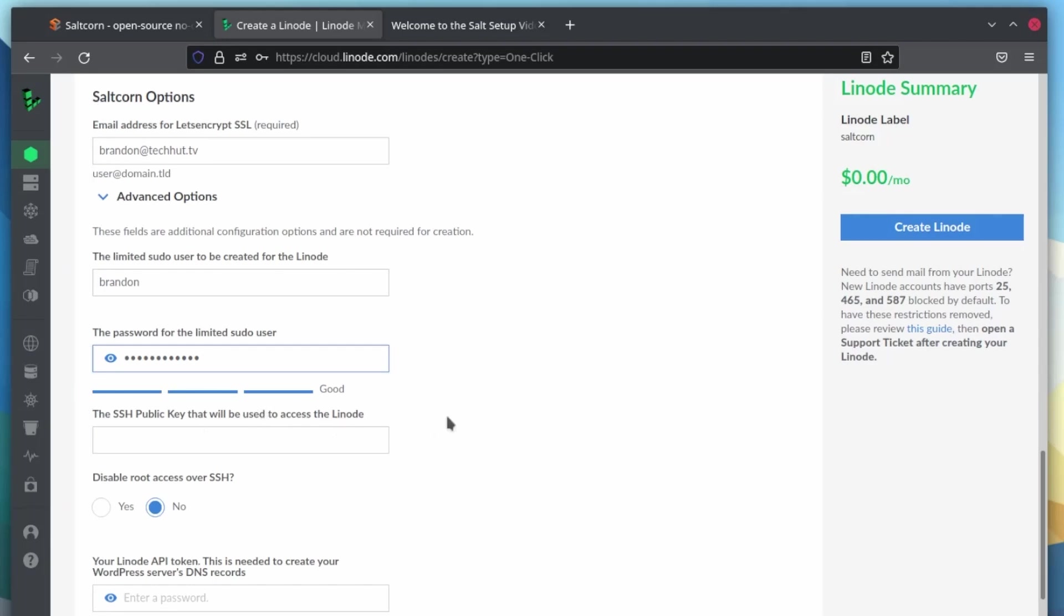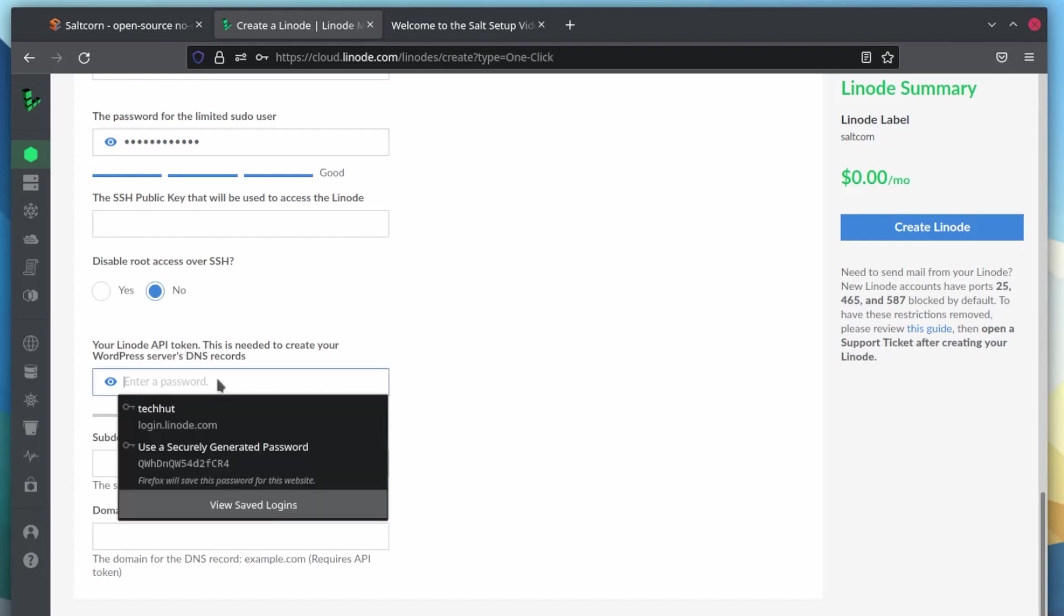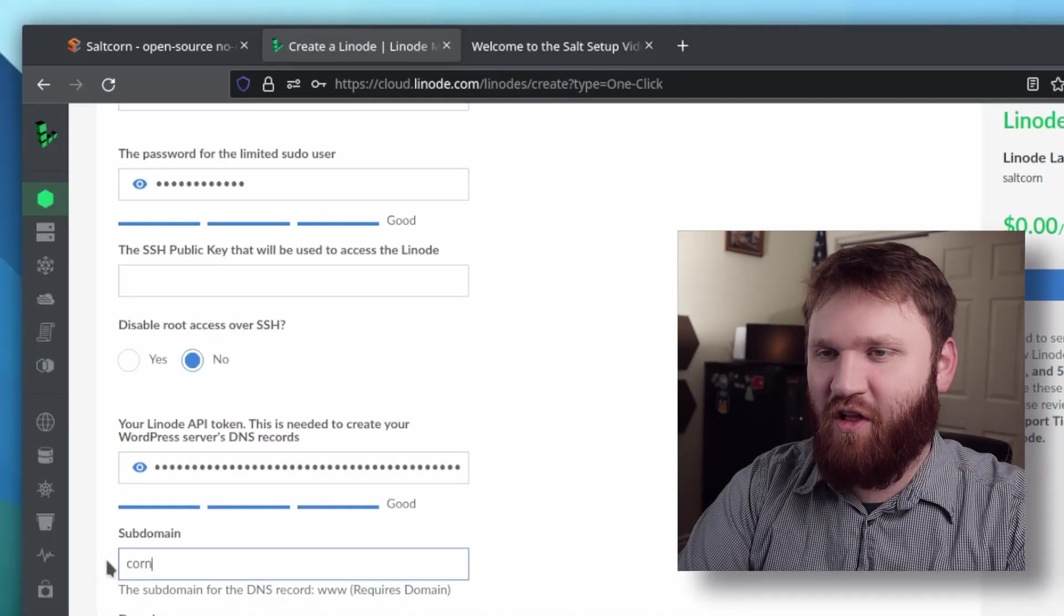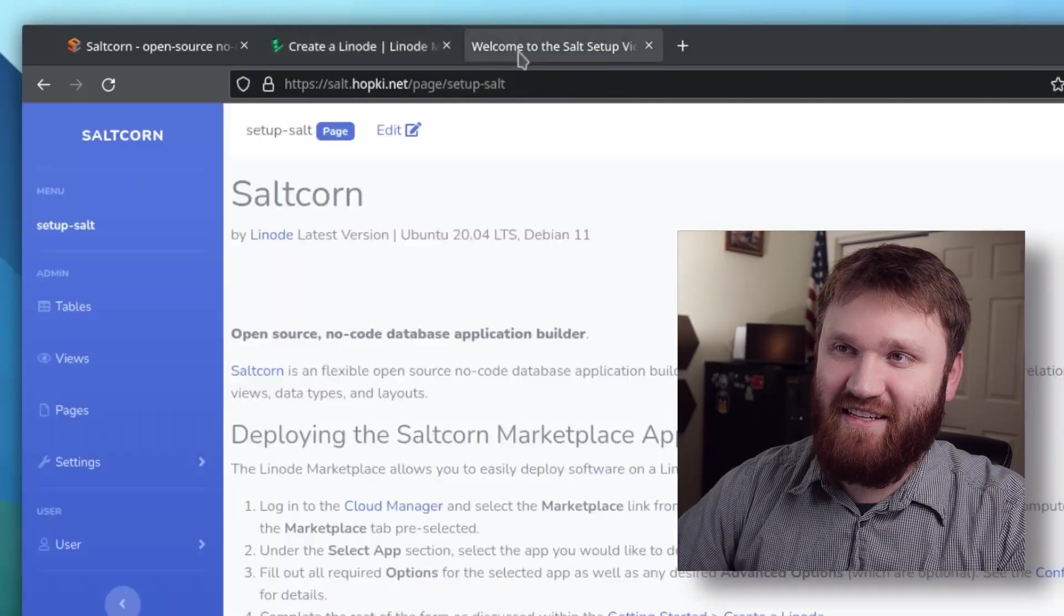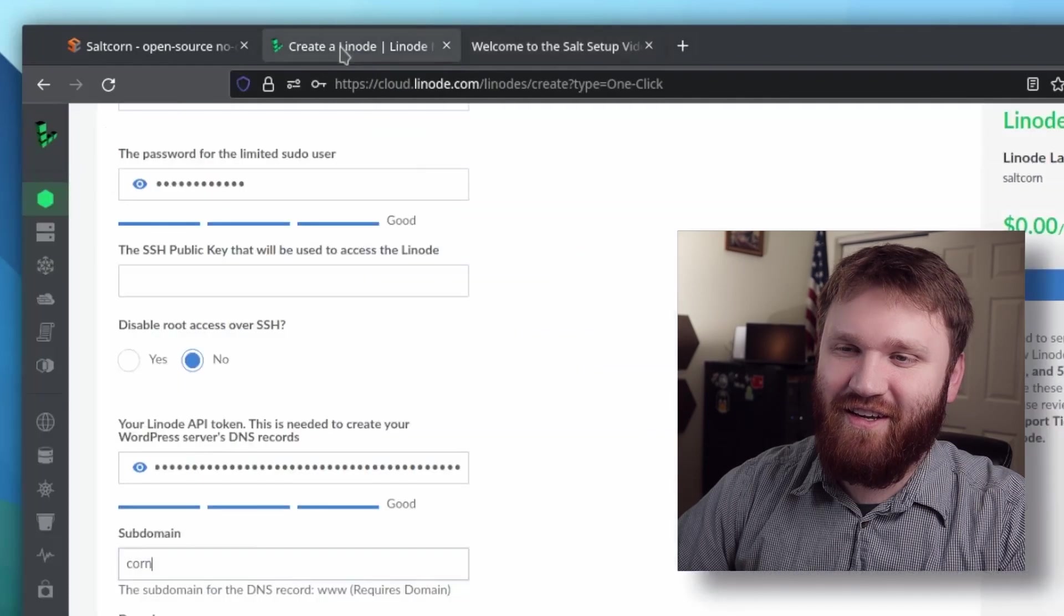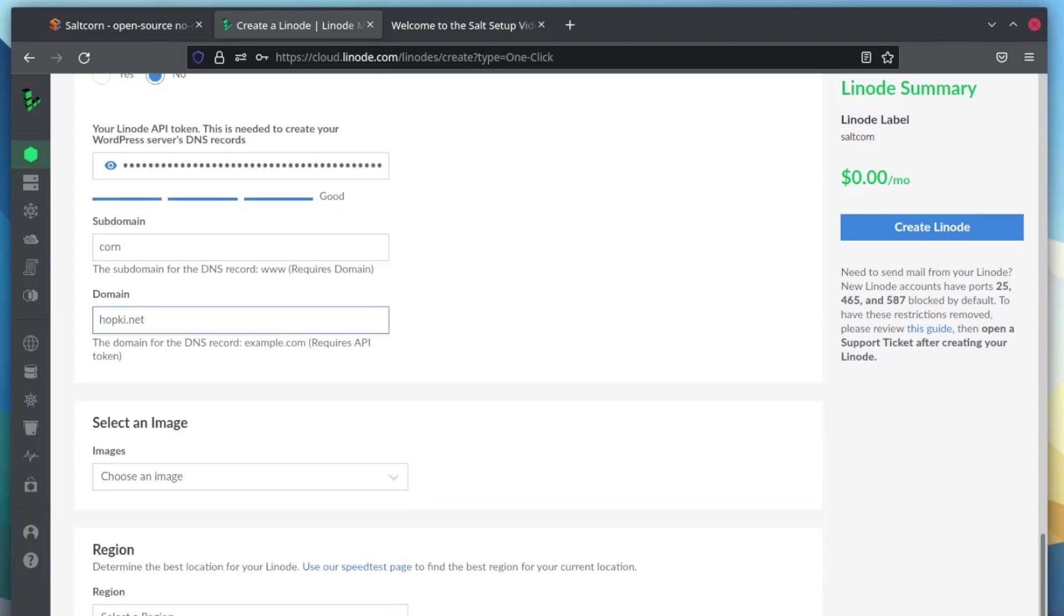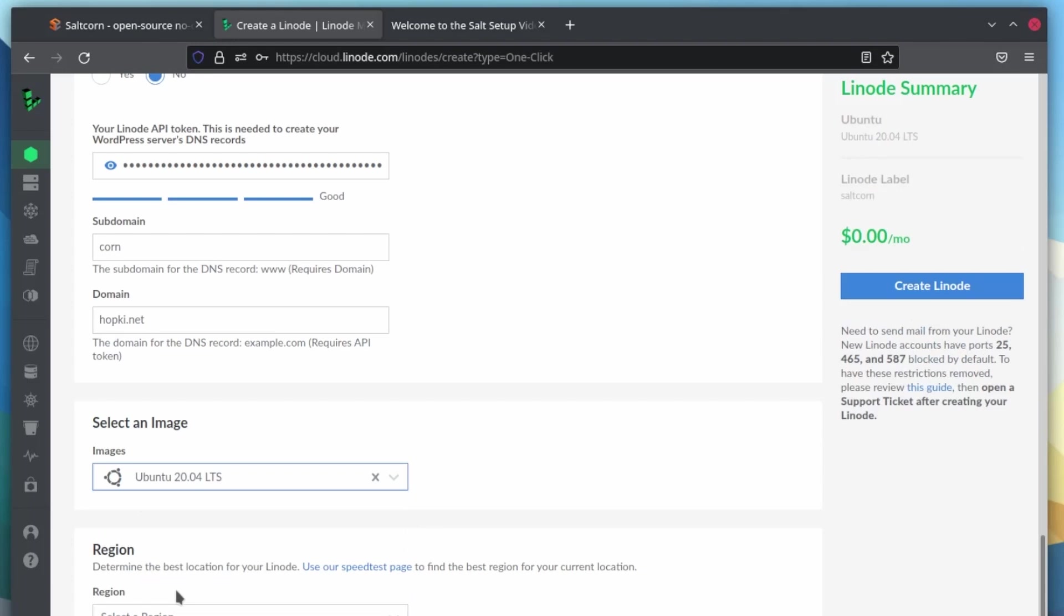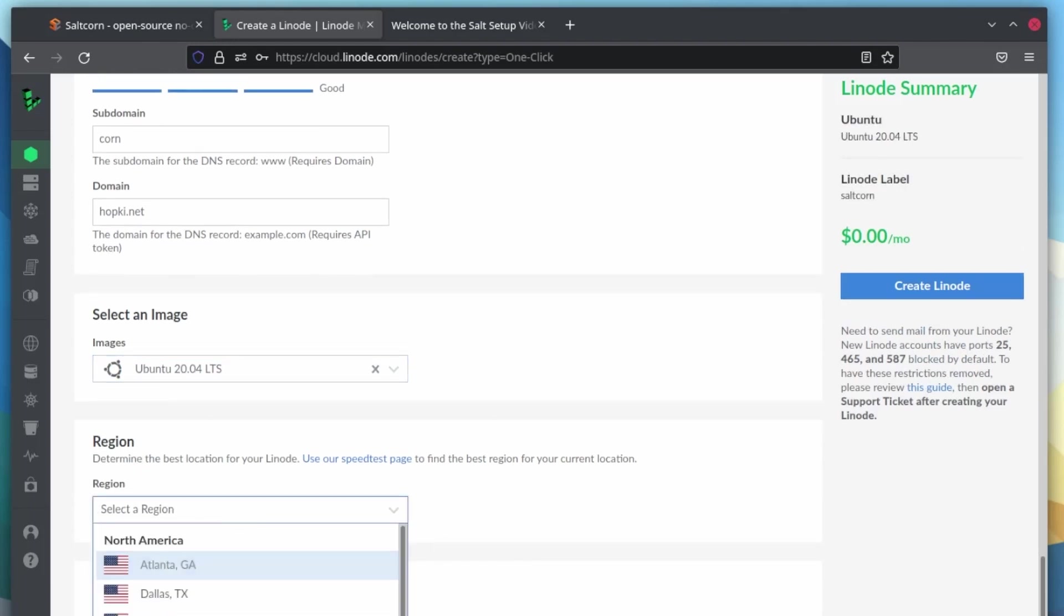You can use an SSH key if you'd like to. I'm not going to for now. And right here, we have the option for our Linode API token. Just going to go ahead and paste in that token we just copied here. For subdomain, I'm just going to call it corn because my very first test instance over here, I used salt. So for the domain, I'm going to do hopki.net, which is just for testing purposes. Images, we have the option for Debian 11 and Ubuntu. I'm going to go ahead and go with Ubuntu. I'm a little bit more familiar with that. Region, and for this generally just go ahead and pick a server that's close to you or close to your target audience.